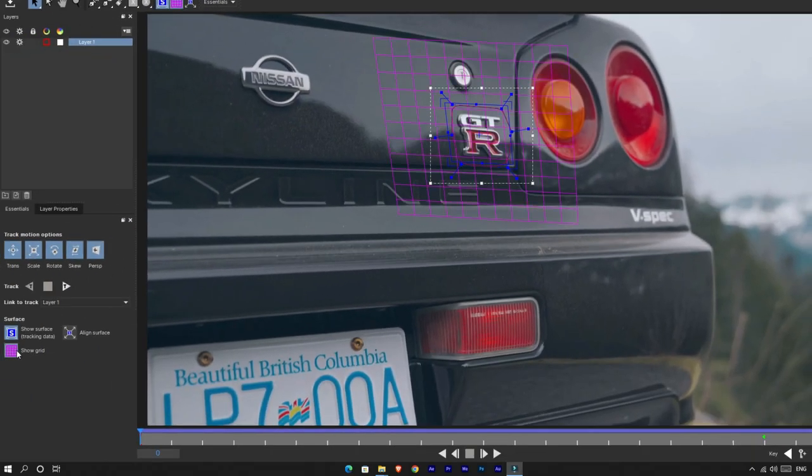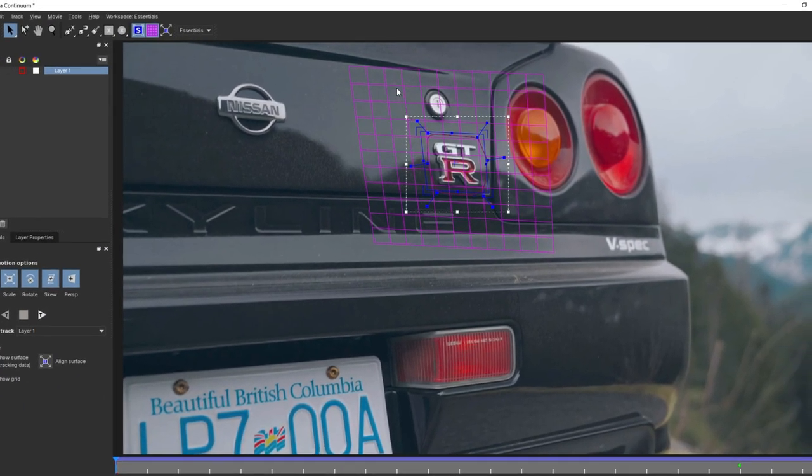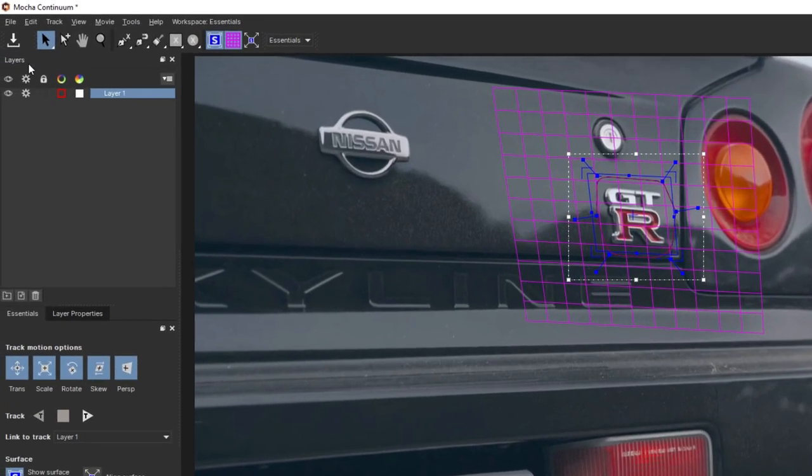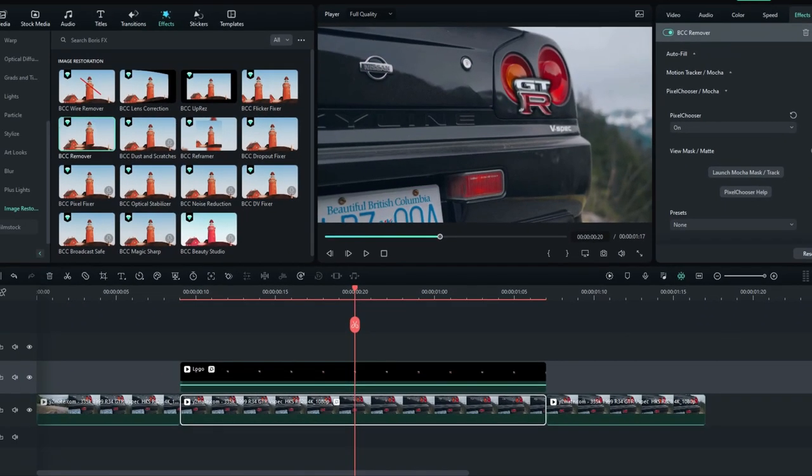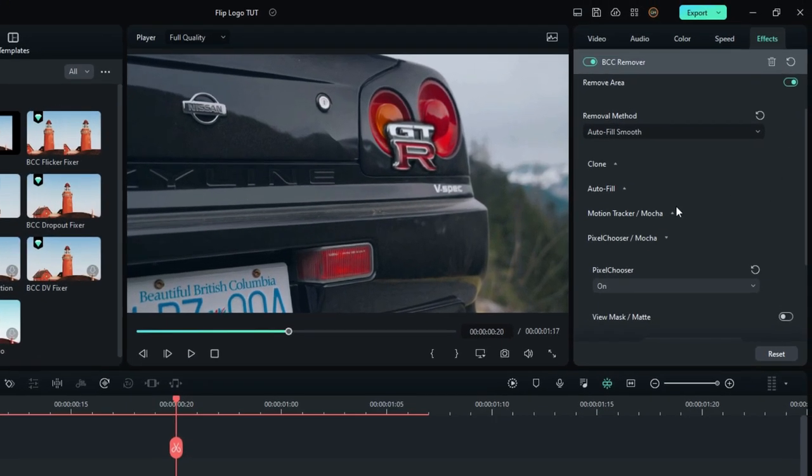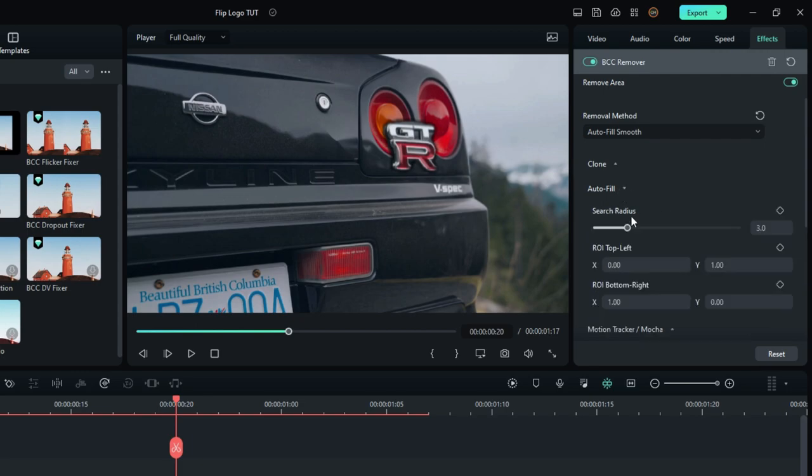Also, you can enable the grid to see the angle of the selection area. After that, click this save icon and close the window. Okay, now you can see our logo was hidden. Also, you can adjust it more using this search radius setting.